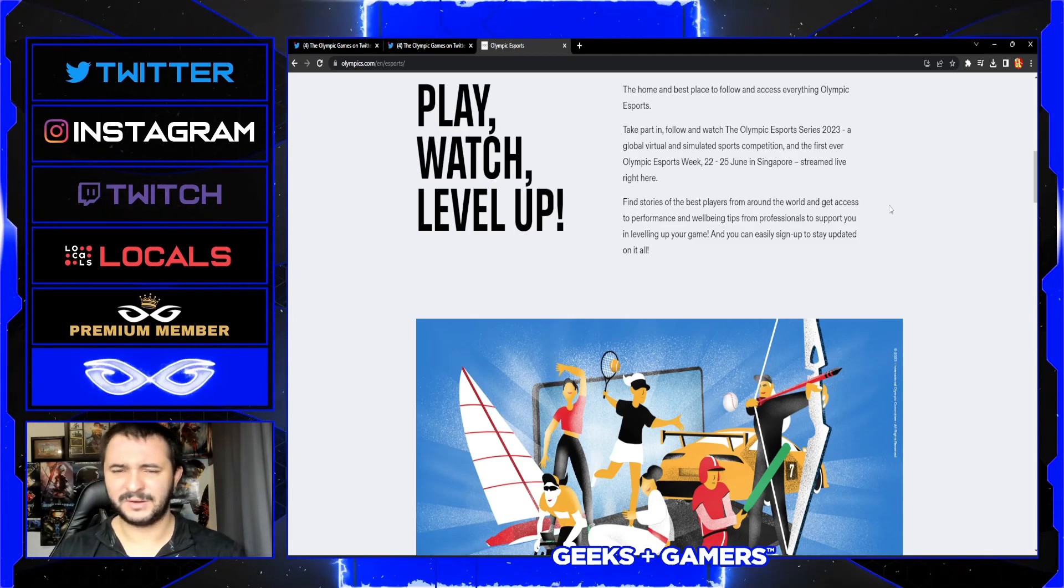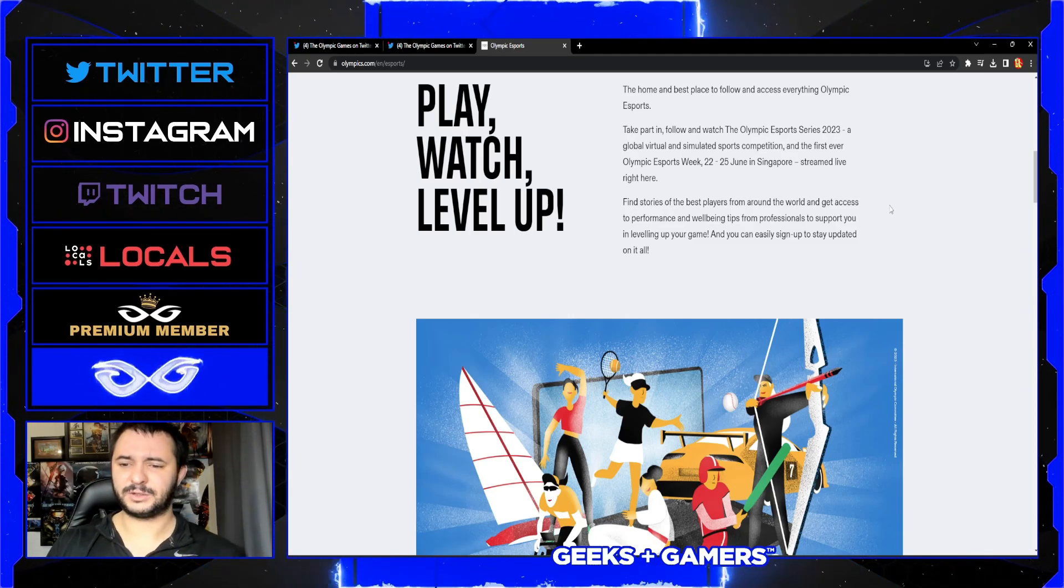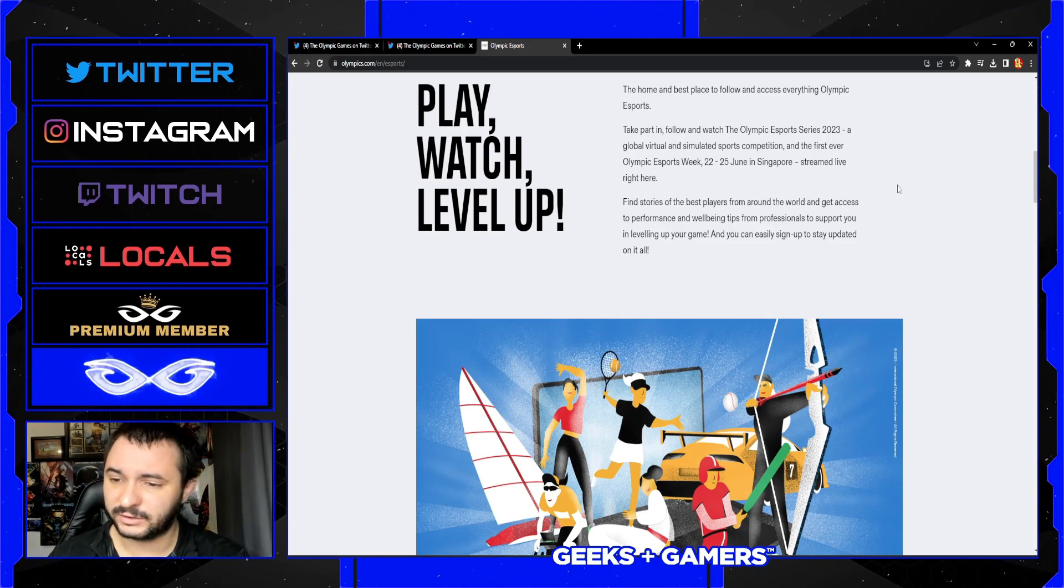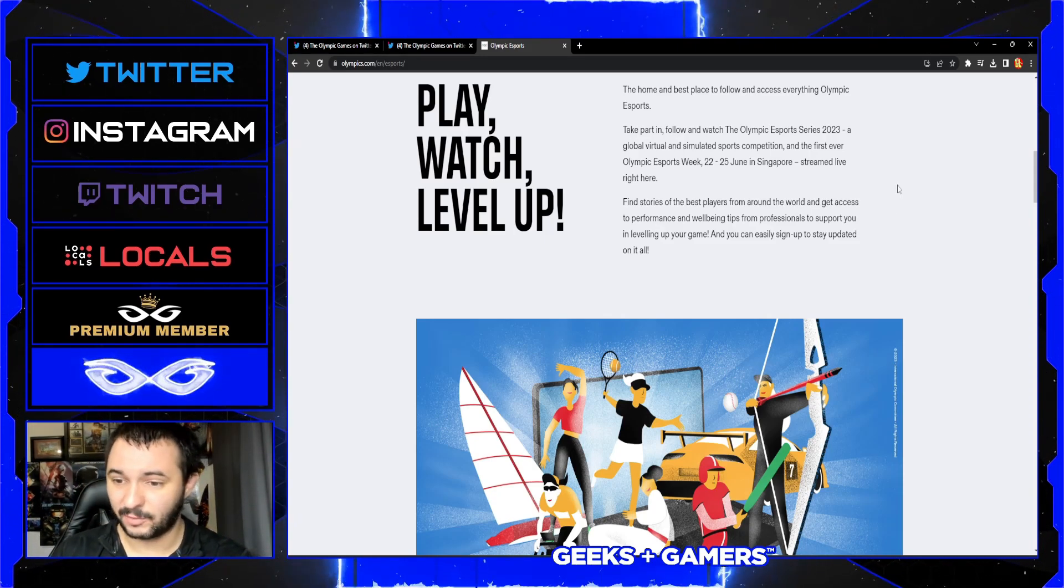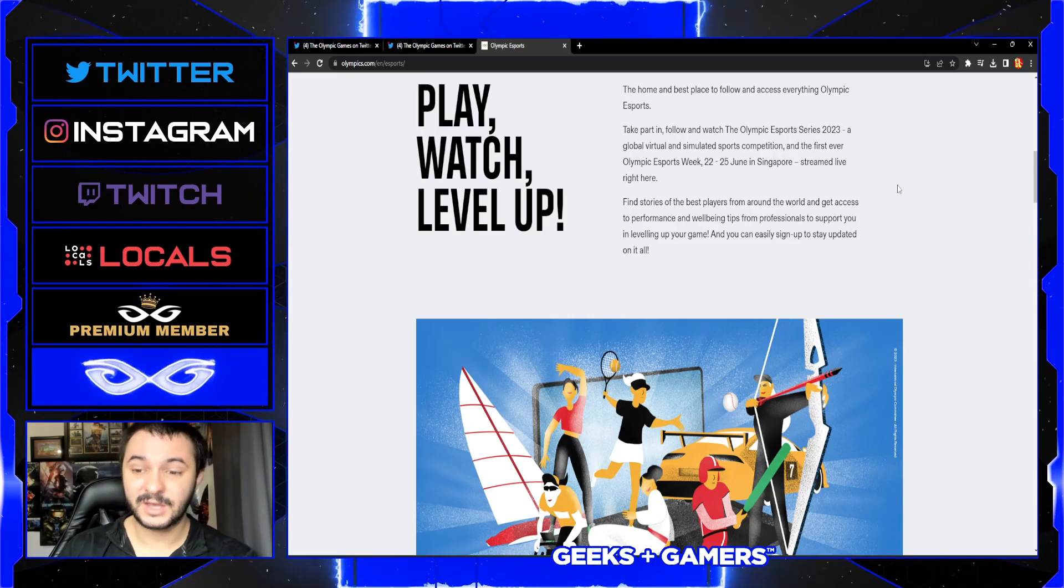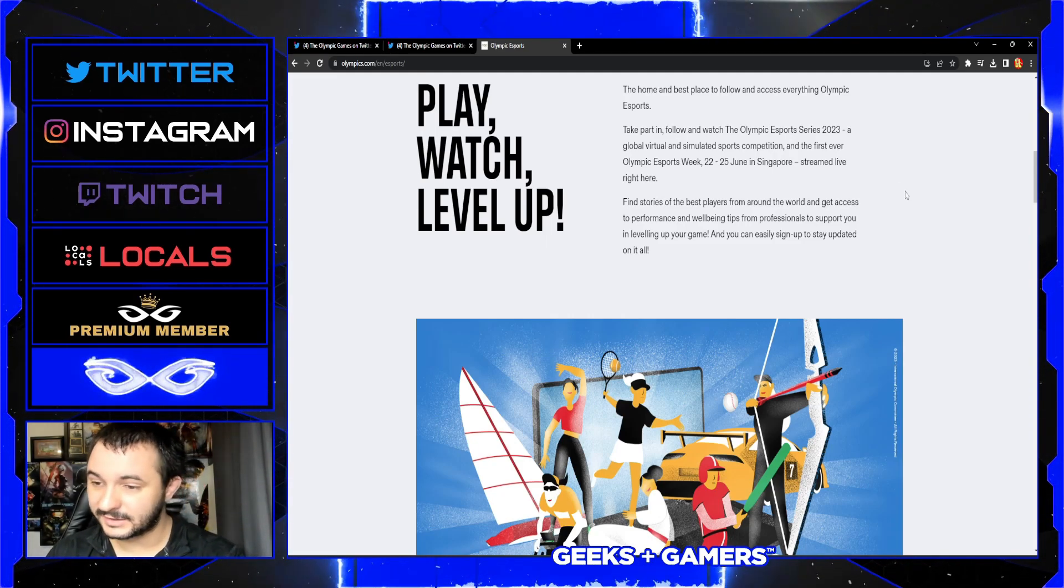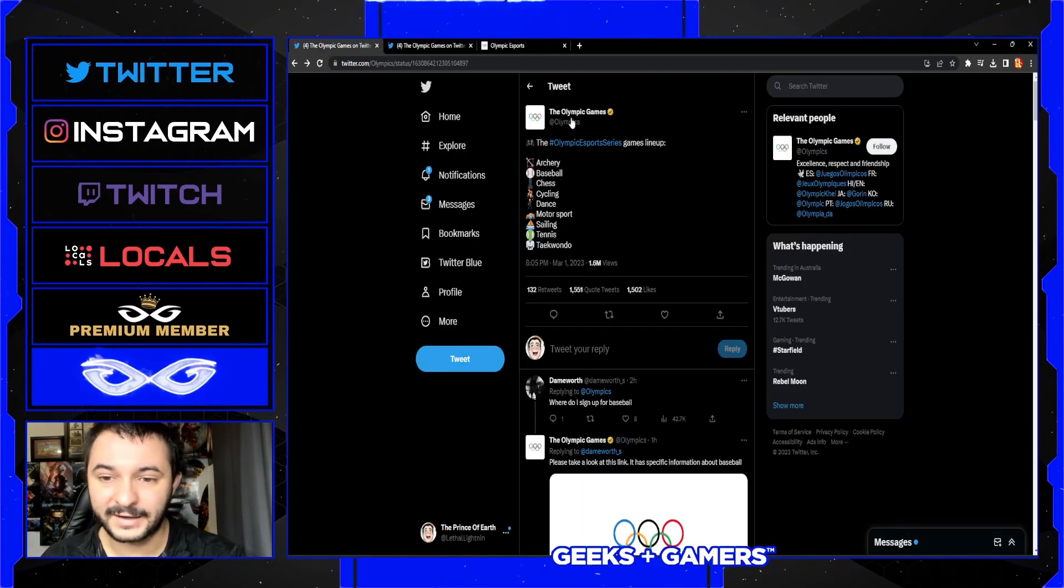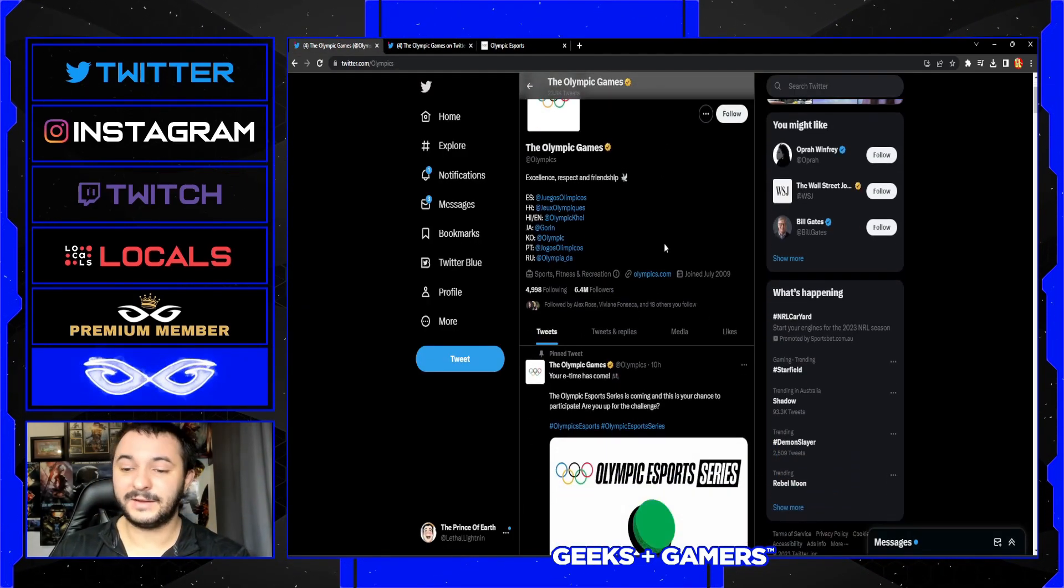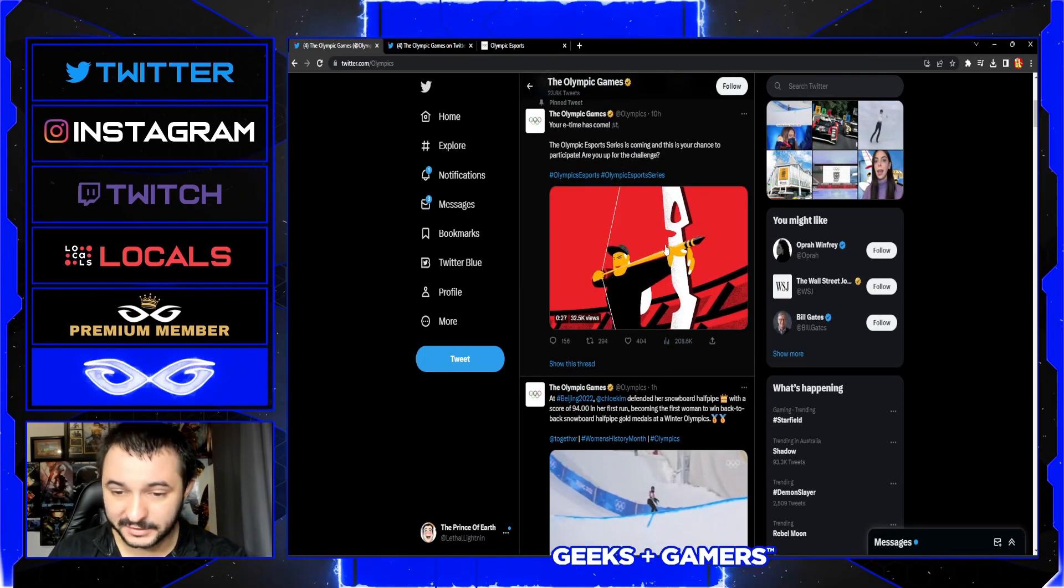So I wonder if they have like a Twitch channel as well, an Olympics Twitch channel. Find stories of the best players from around the world, get access to performance and well-being tips from professionals to support you in leveling up your game. You can easily sign up and stay updated on it all because they're actually going through and saying that there is like some open brackets to some of these things.